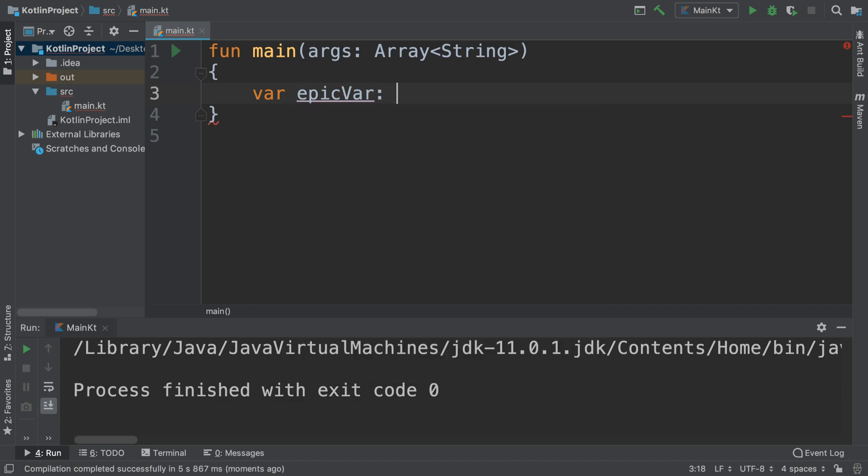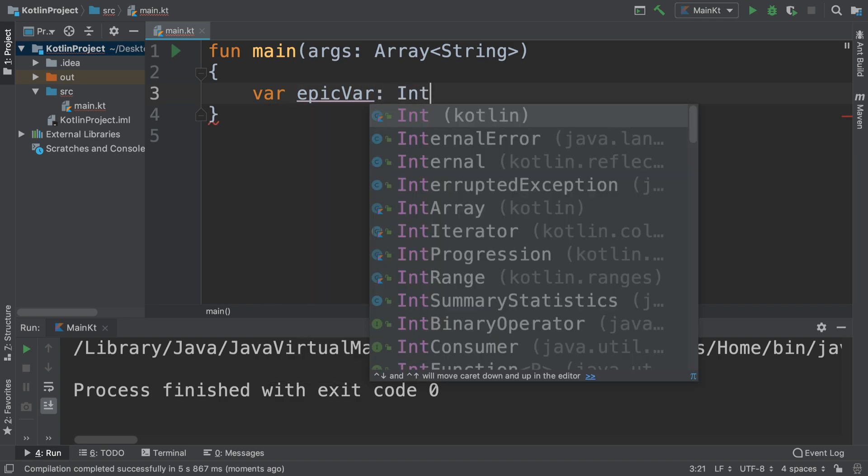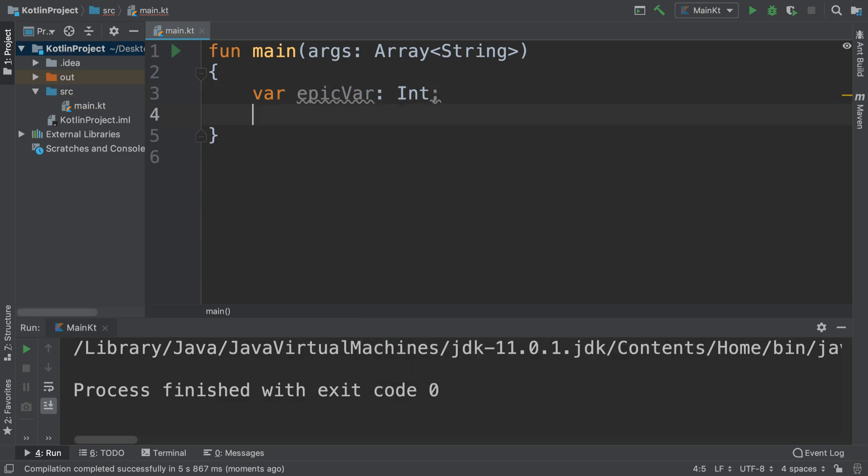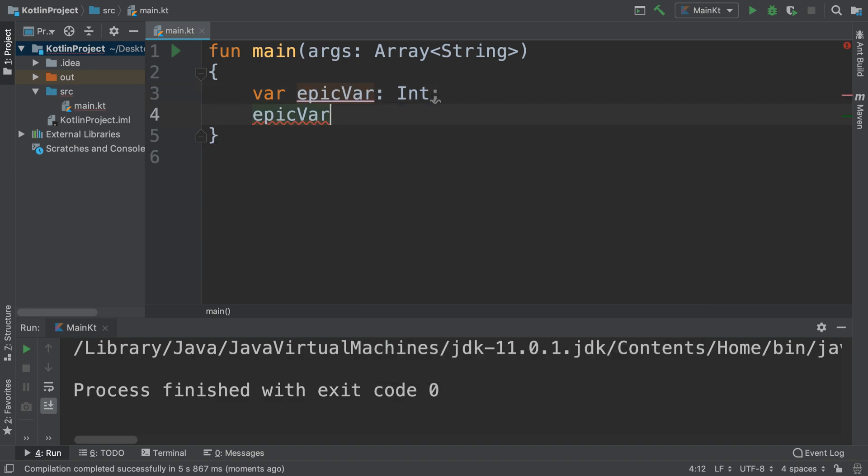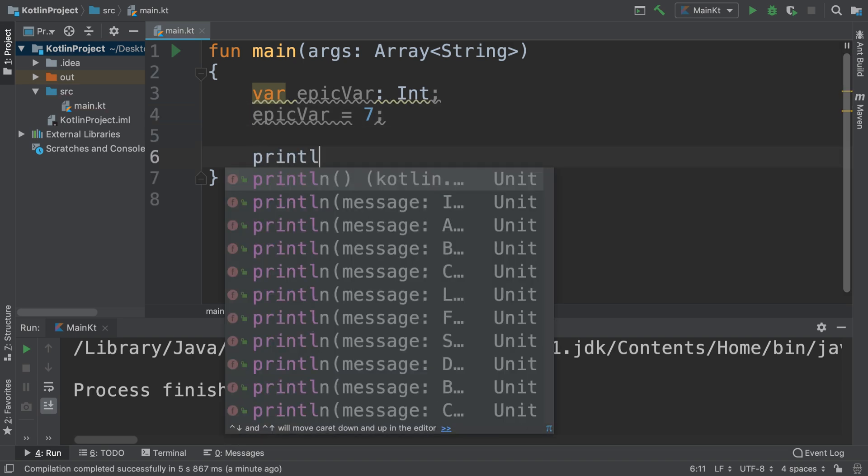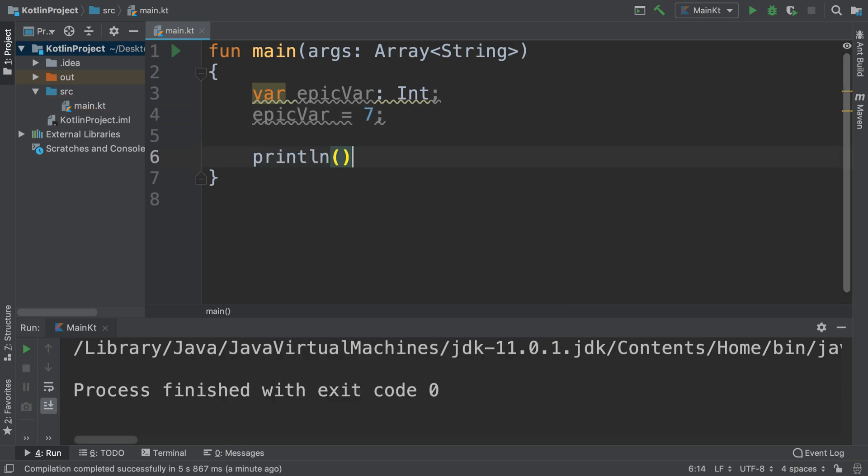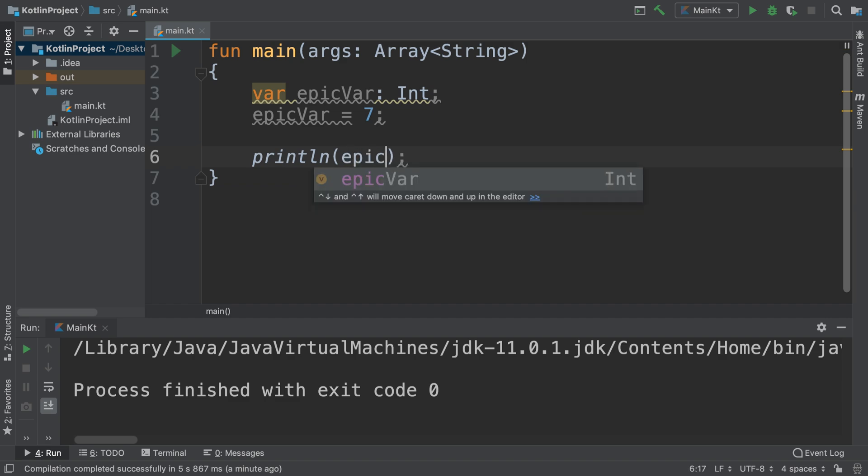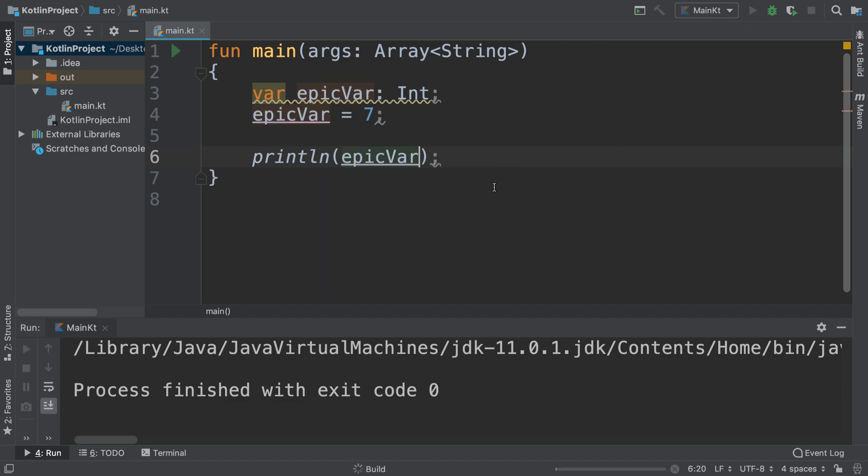We'll have a data type of integer. That is fine. We could do epicVar equals 7 for example, and we can do a println of epicVar, run it, and we'll get 7, nothing new.